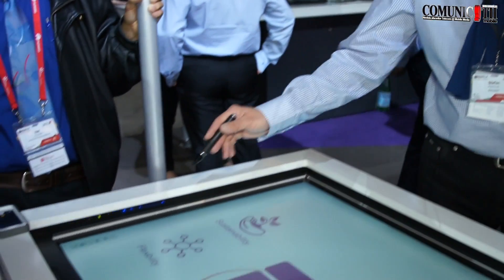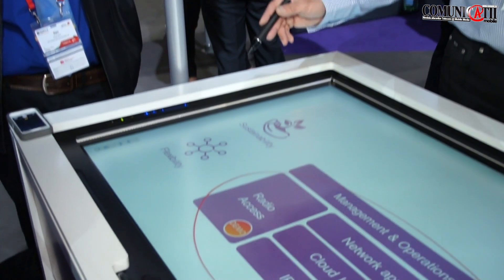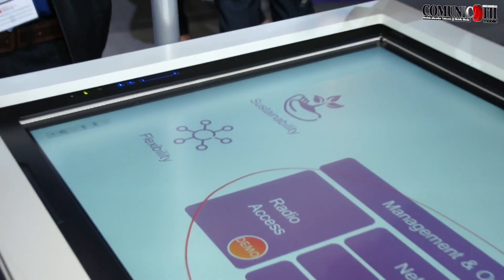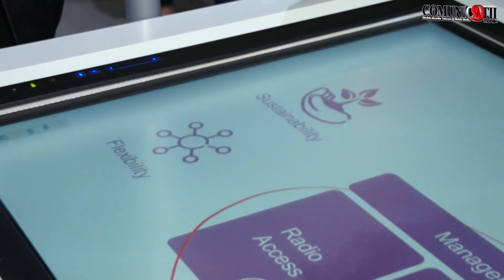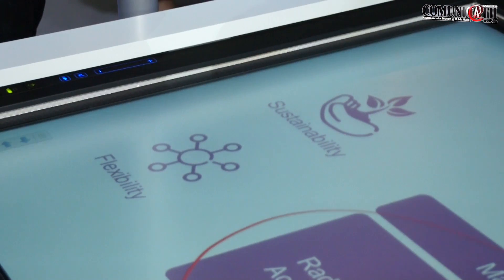Each slice can be tailor-made for a particular use case. So we have one mobile broadband slice, one machine-type slice, one media delivery slice, and so on. That gives you the flexibility you need, because the only thing you know about the future is that there will be a lot of unforeseen things. We need a lot of flexibility.